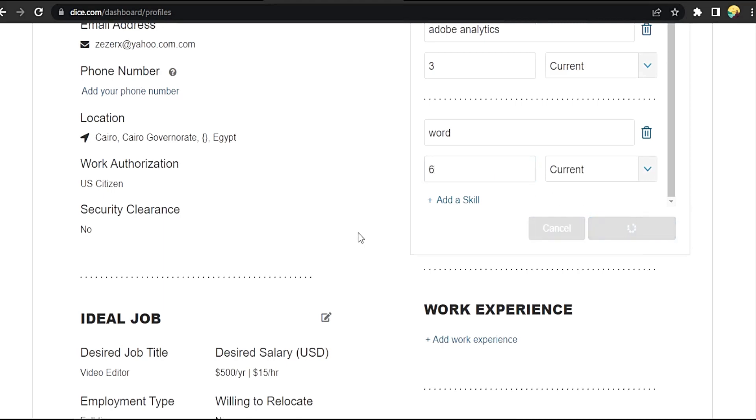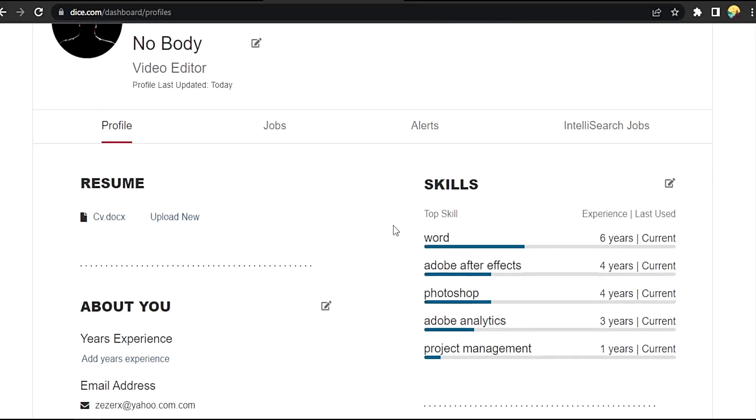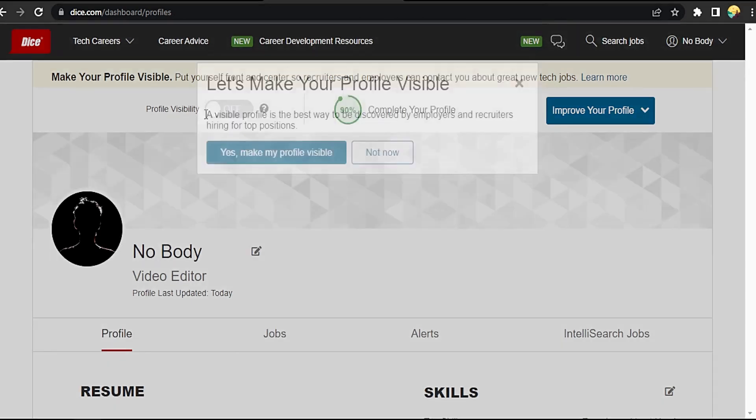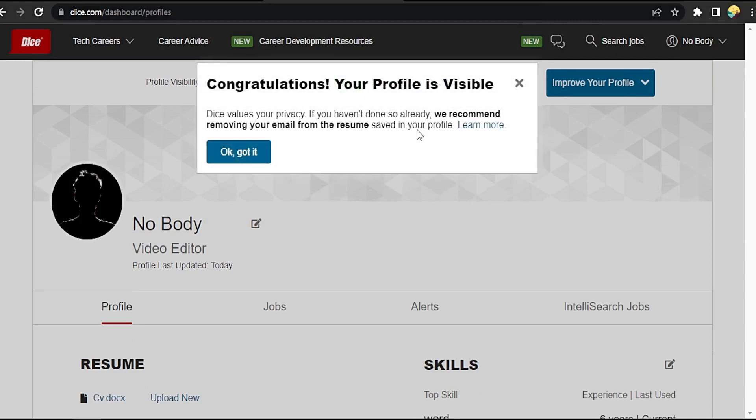Word, six years. Save changes. Now we have five skills, we can enable it. Make my profile visible. Okay, got it on. That easy, guys!